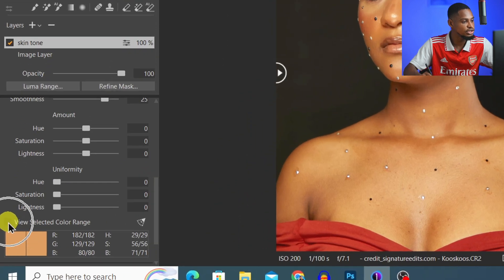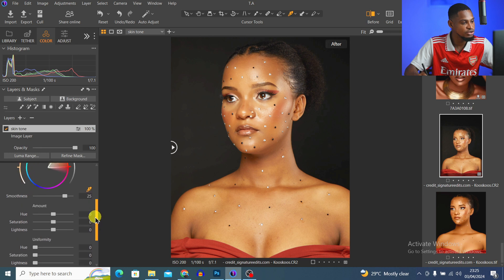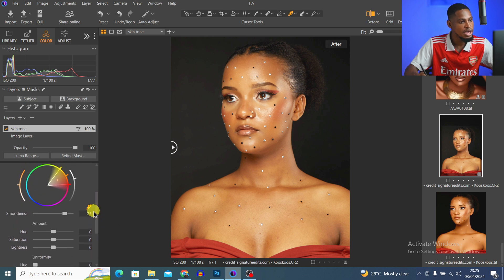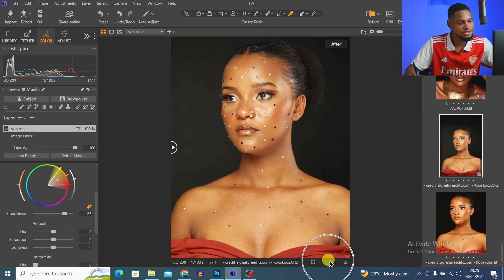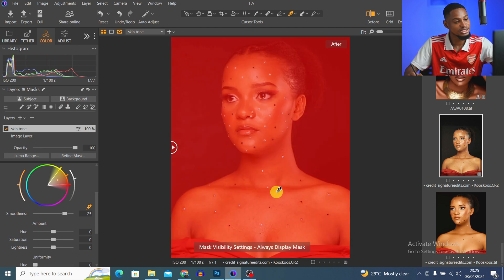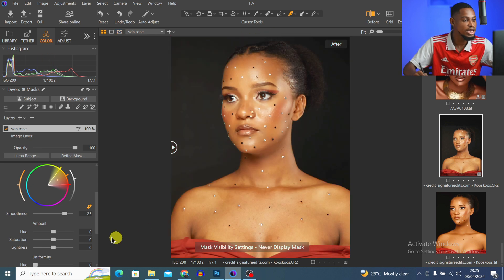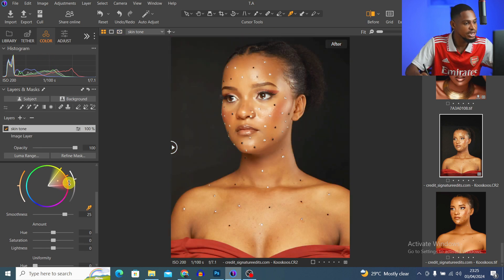To see the parts that are selected, scroll down and click on 'View Selected Color Range.' The parts that are selected will show in color, and the parts that are not selected will be black or white. We don't want the red shades of the dress to be selected — we can mask those out later.